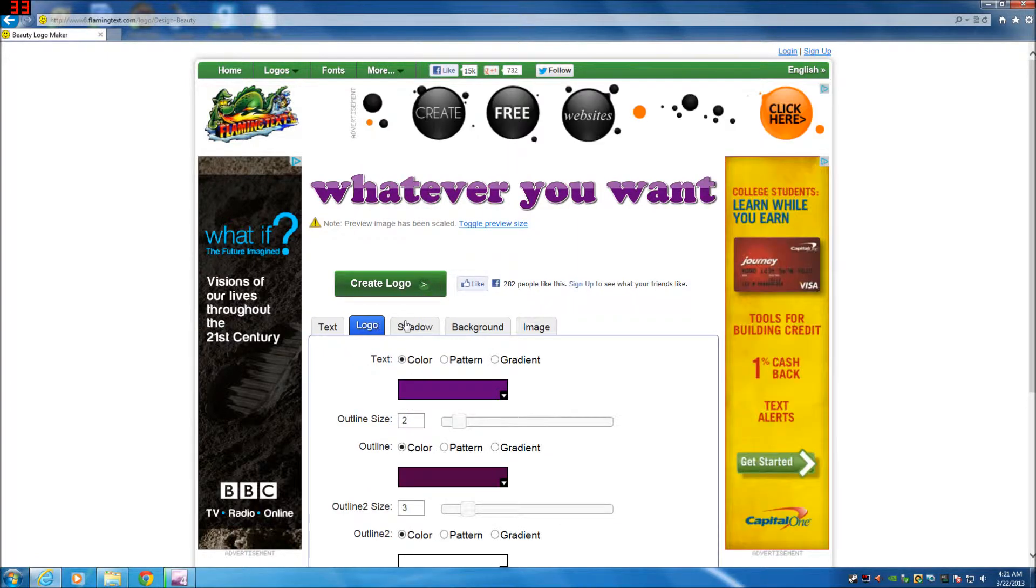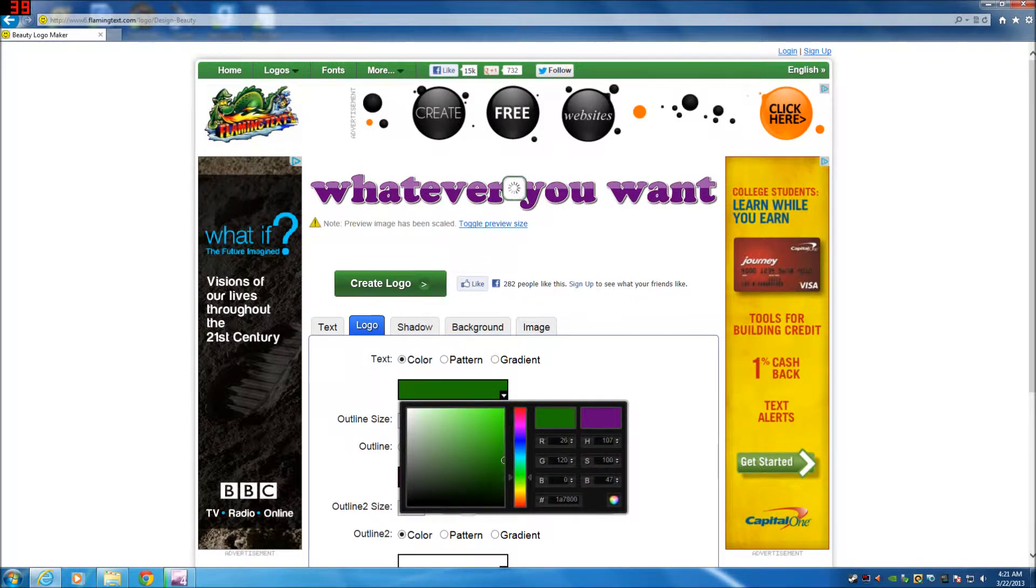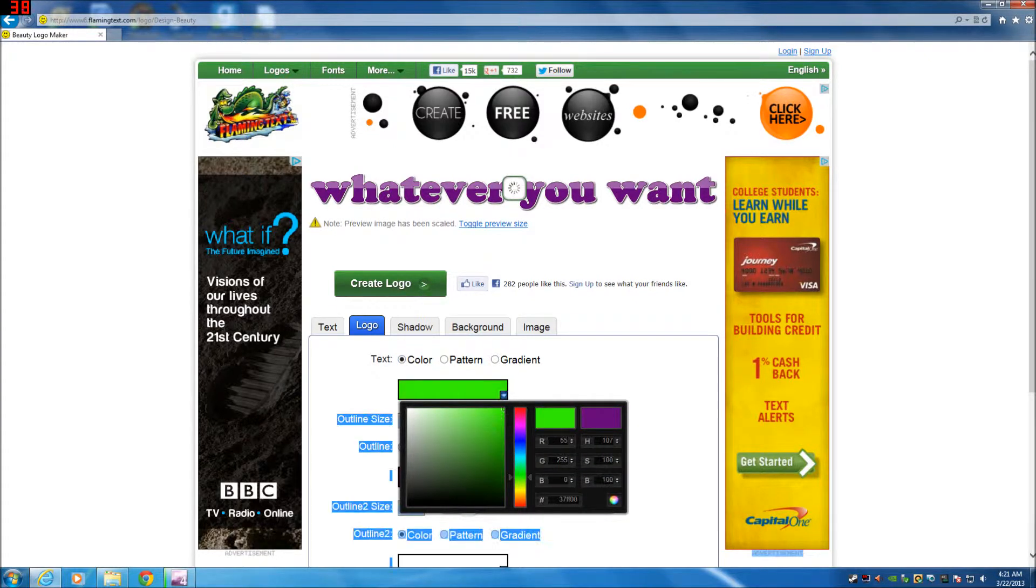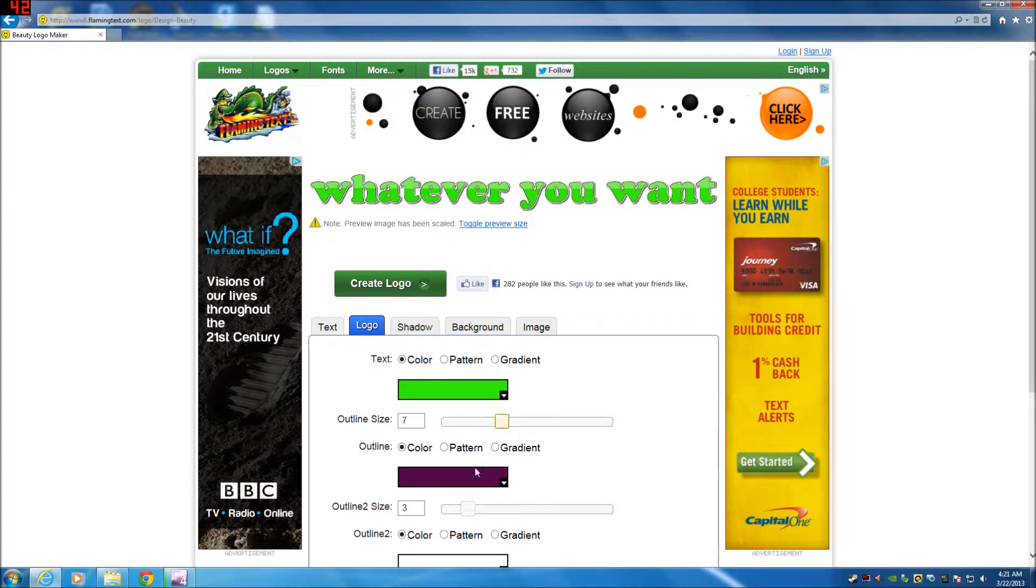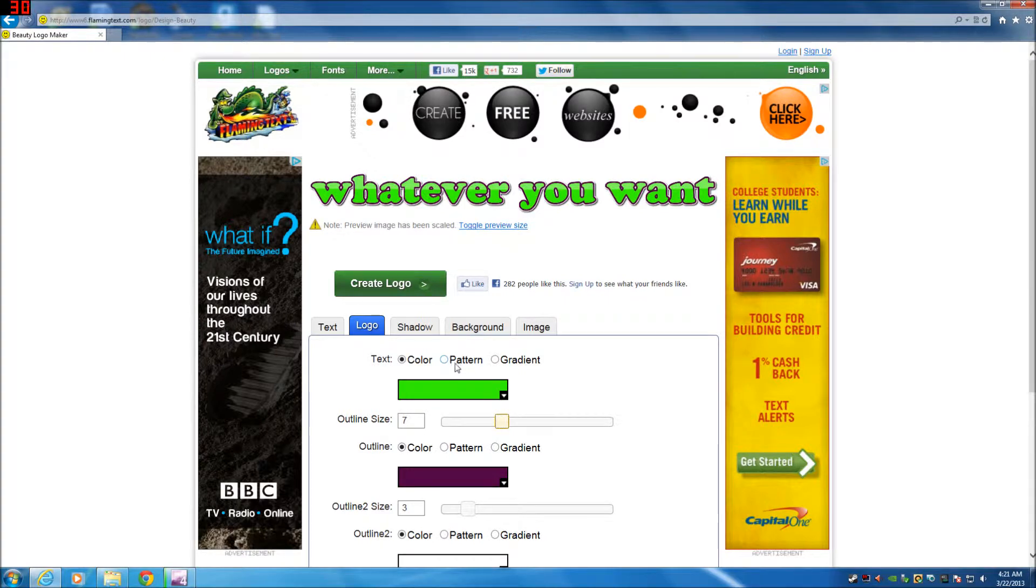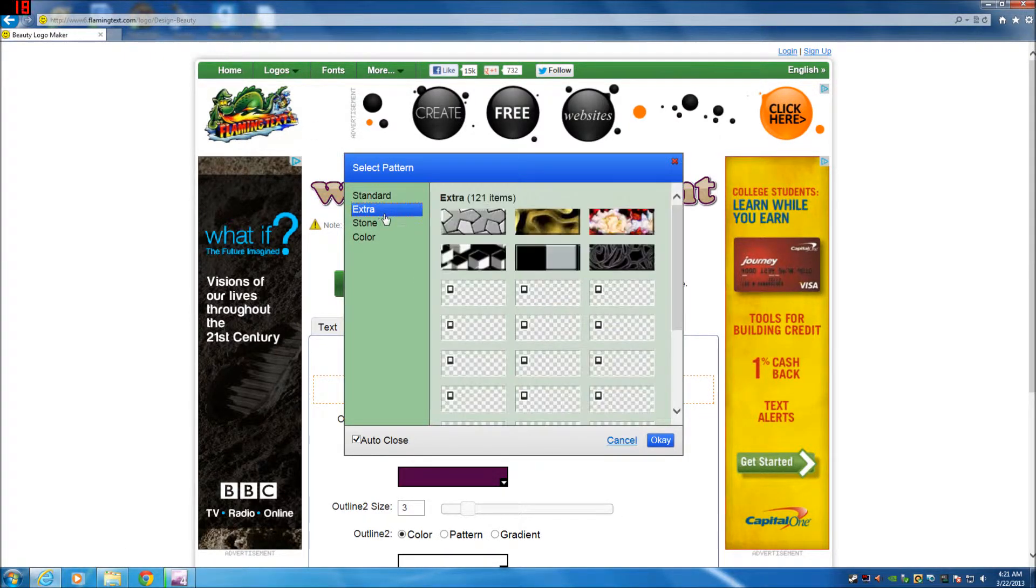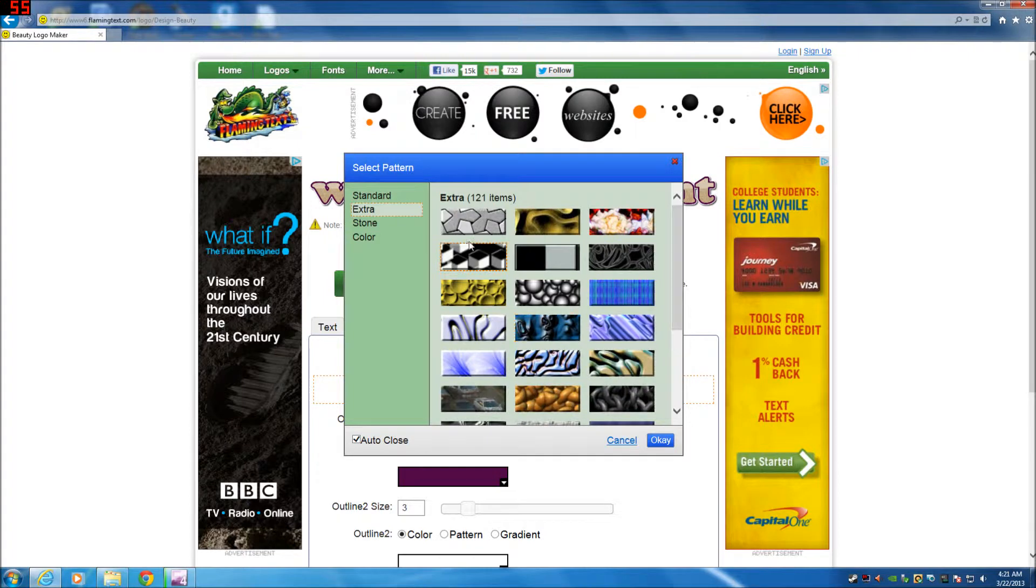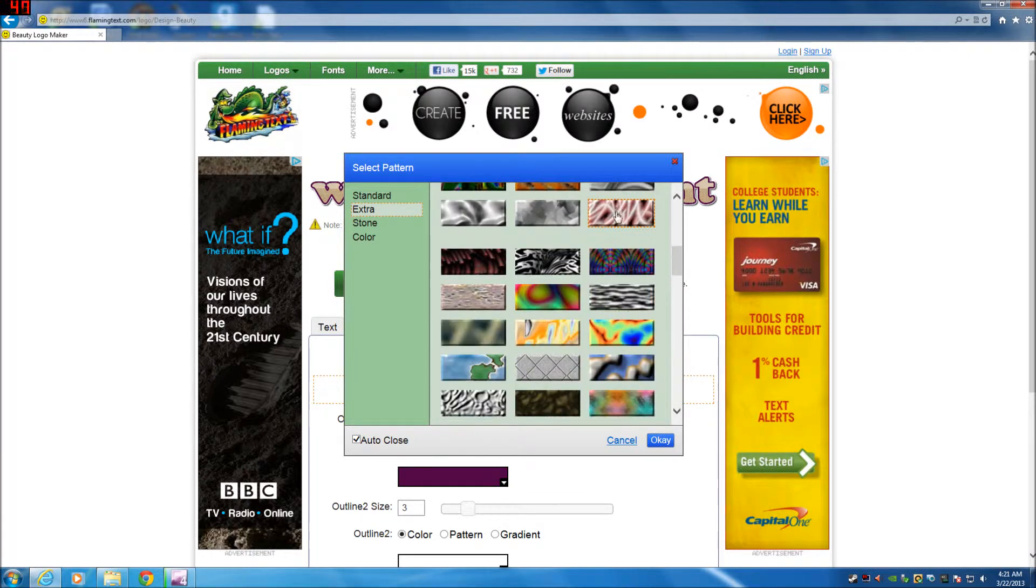And it also gives you some options here. You can change the text color, any color of the rainbow that you choose, just click and drag. You can change the outline size, the pattern of the outline, the pattern of the text. They give you a bunch of selections here. You get some cool ones in this extra tab here.